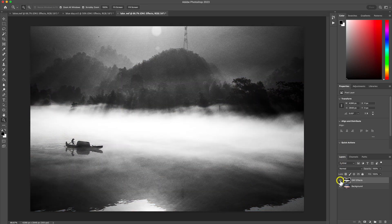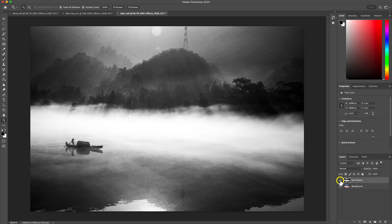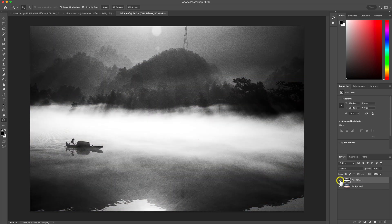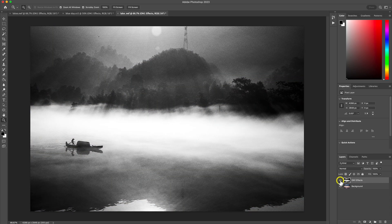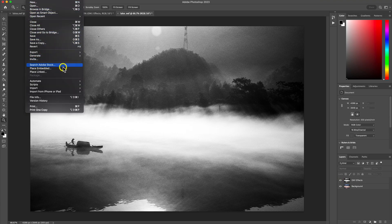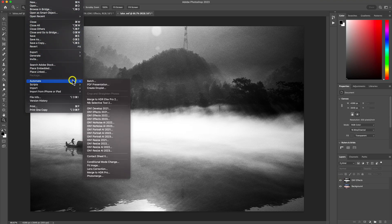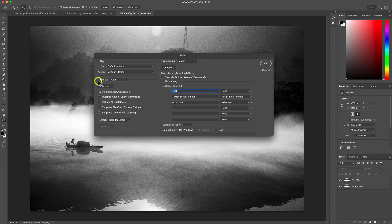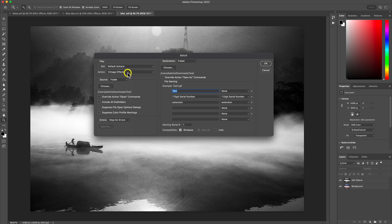You can also use these actions with any other OnOne plugins for the same amazing results. And if you're looking to batch process groups of photos, the actions come in really handy for that as well. Simply go back to the automate menu and choose batch. You can use that vintage action now and apply it to a group of images that need modifying.